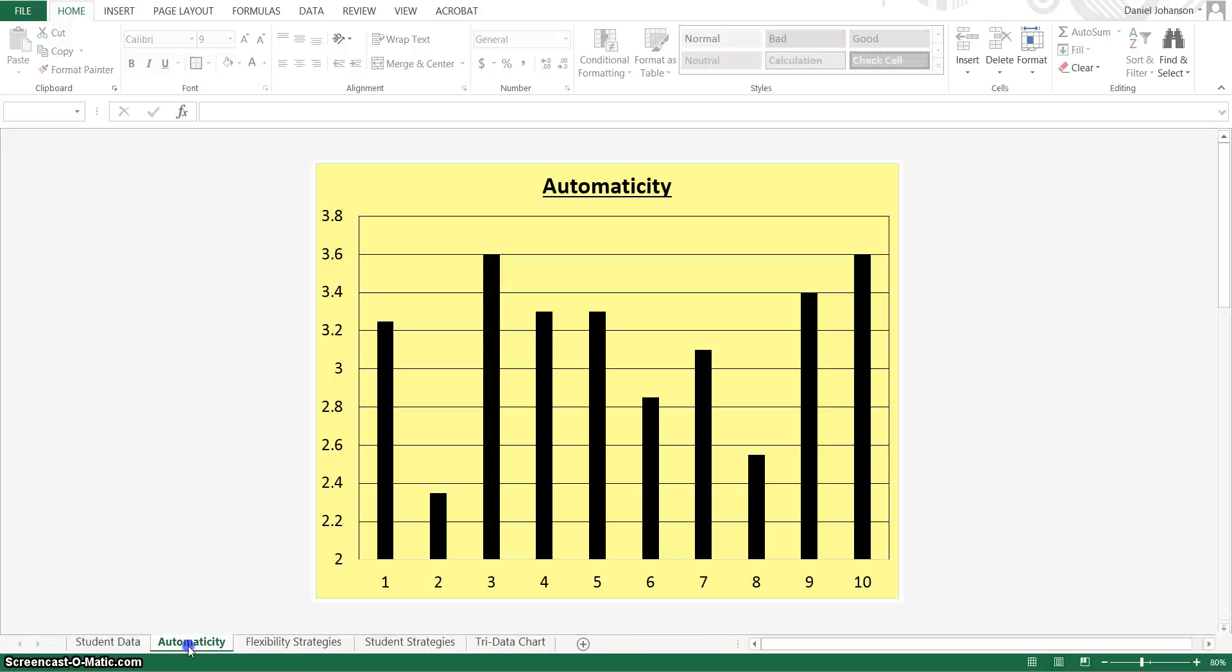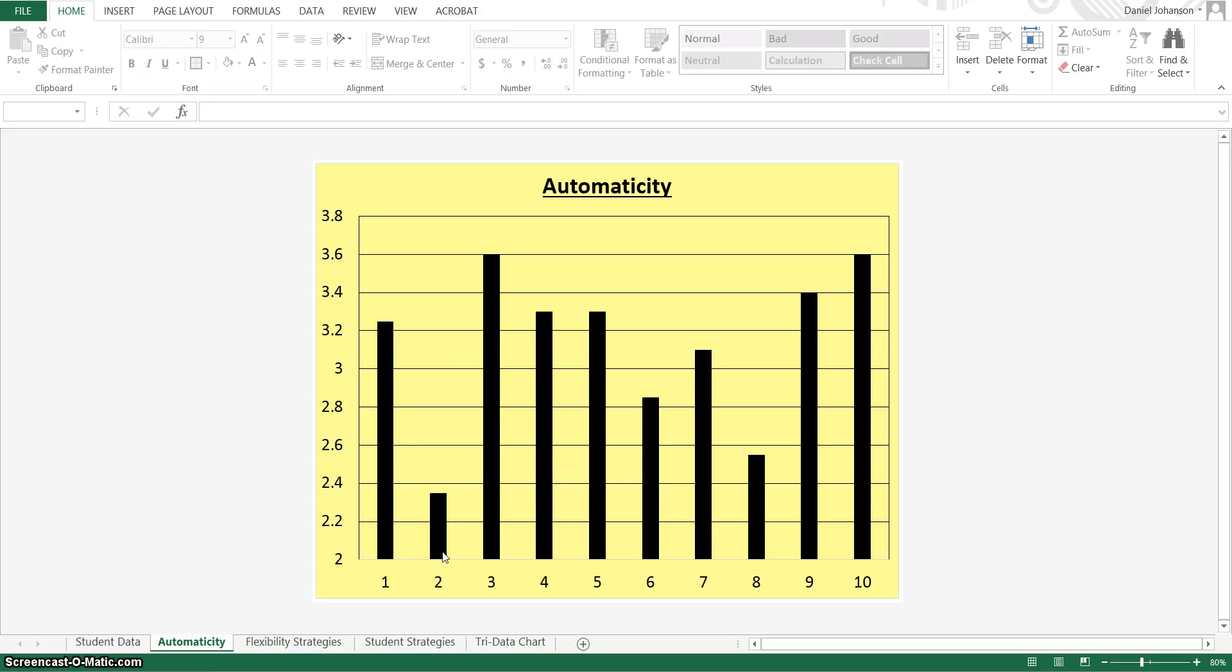So this first tab, Automaticity, is going to talk about those first 10 questions, and this tells me how my class did as a whole on those 10 questions. So I know that my class performed a little poorly on that second question, and I can look at that second question and think about why.